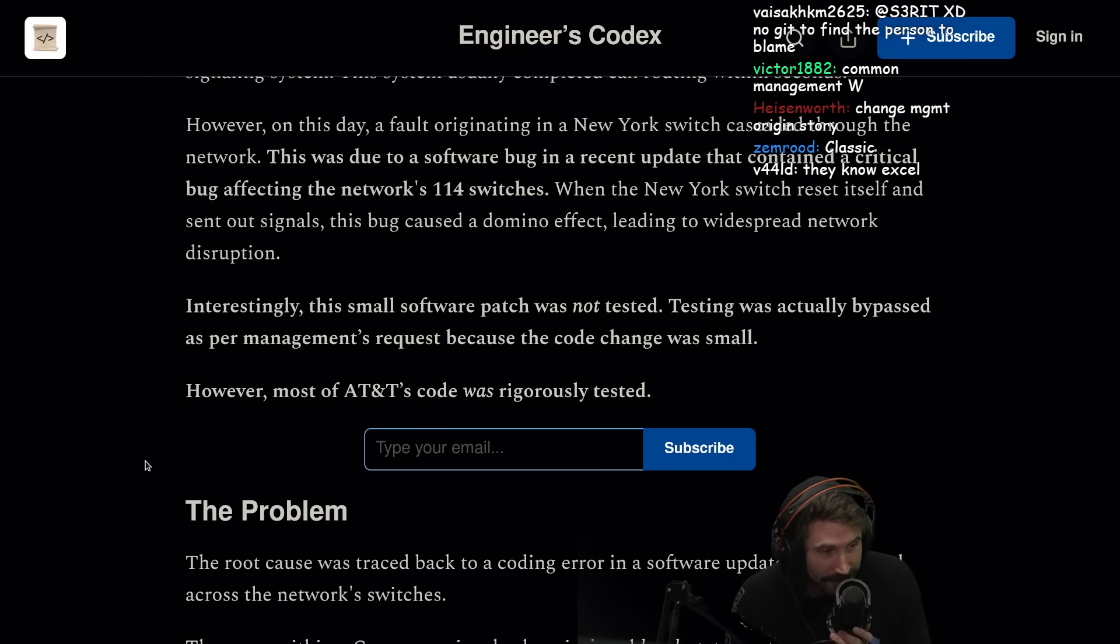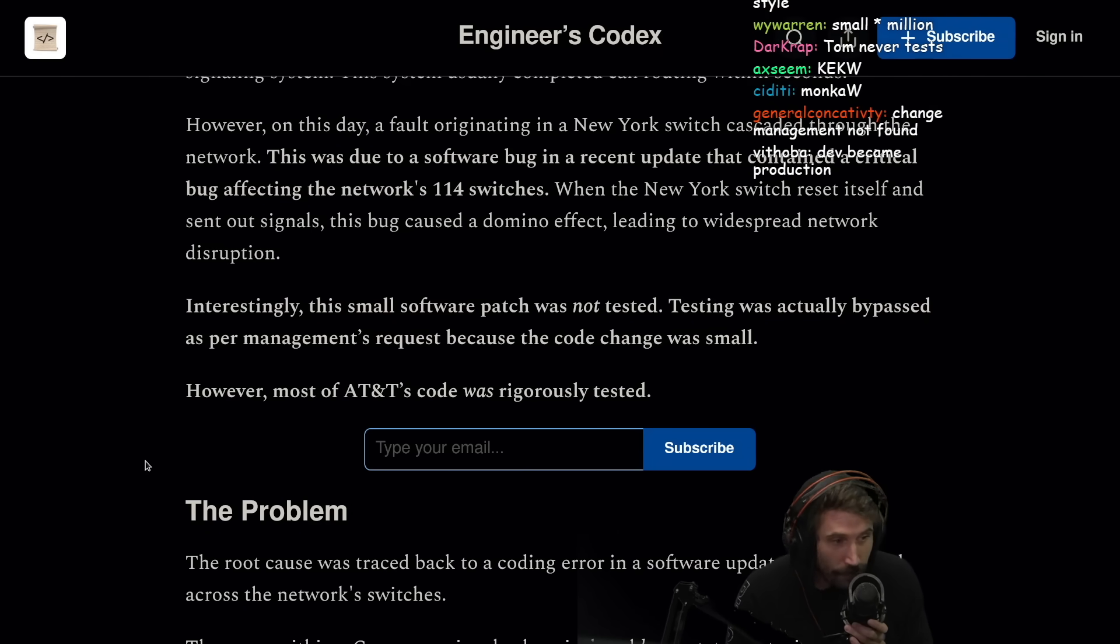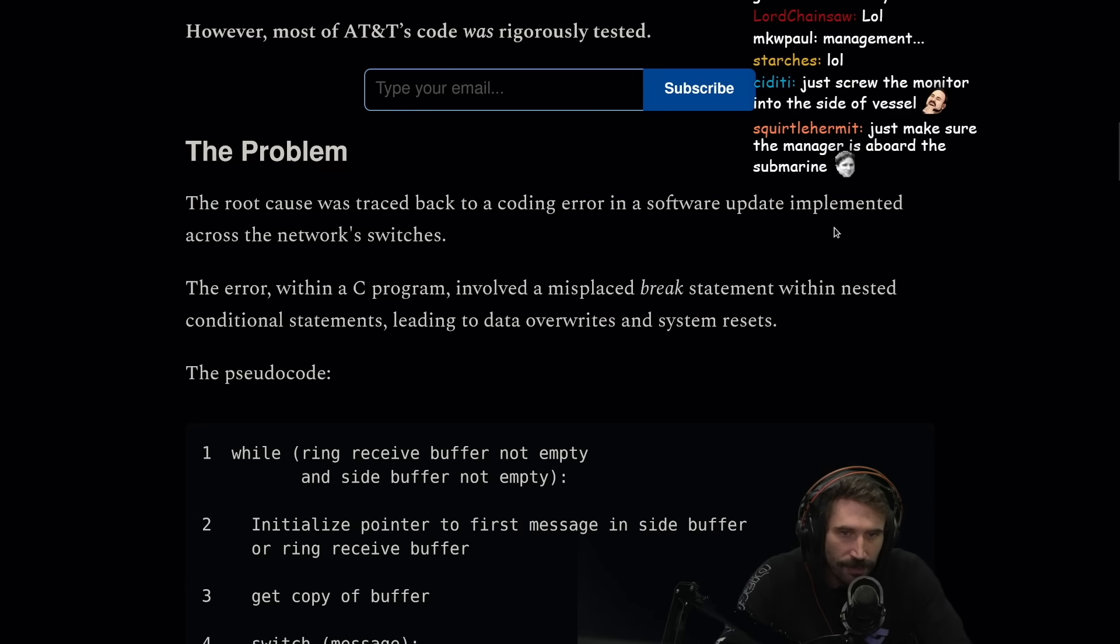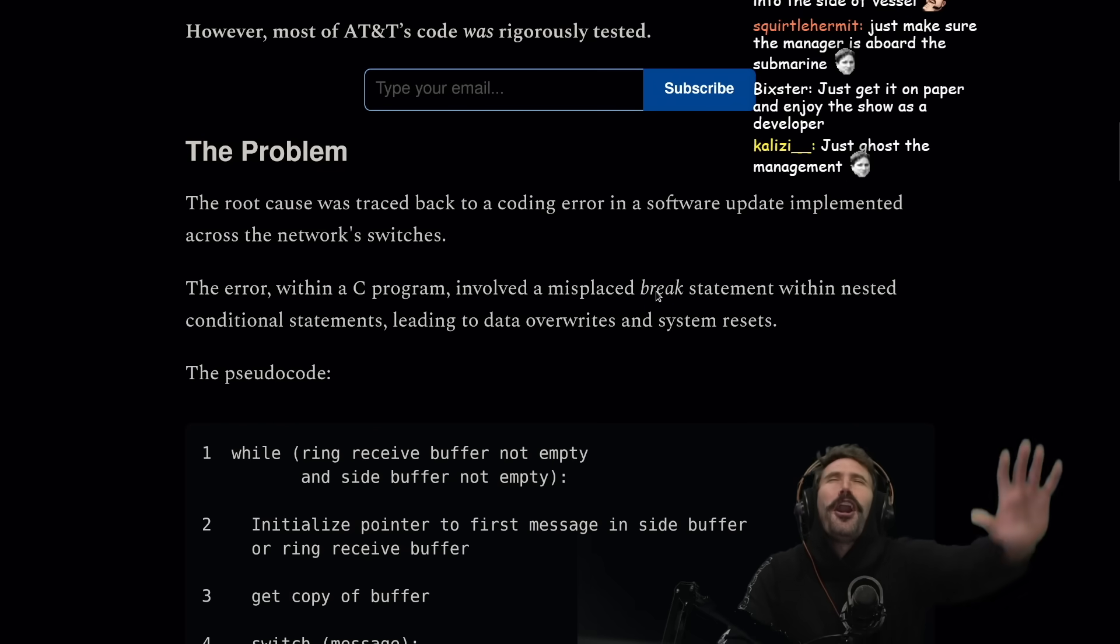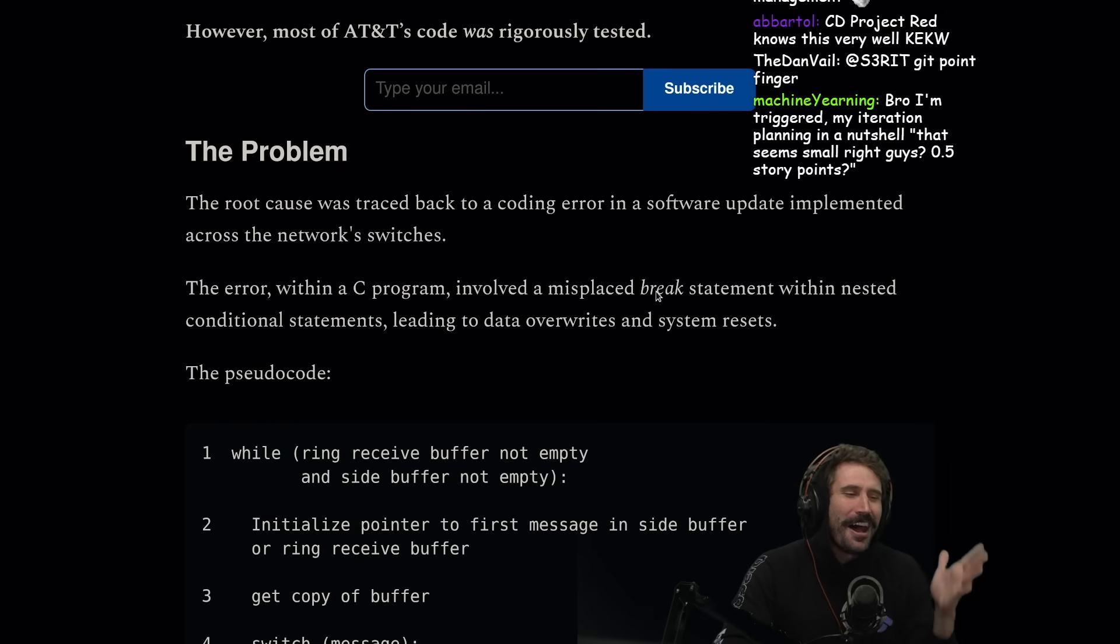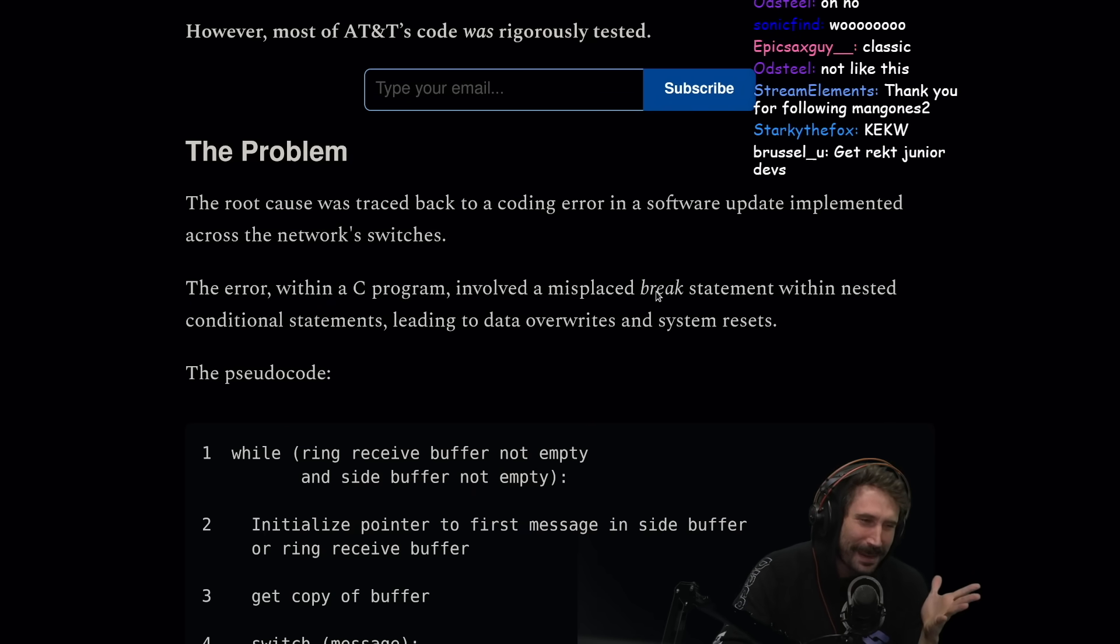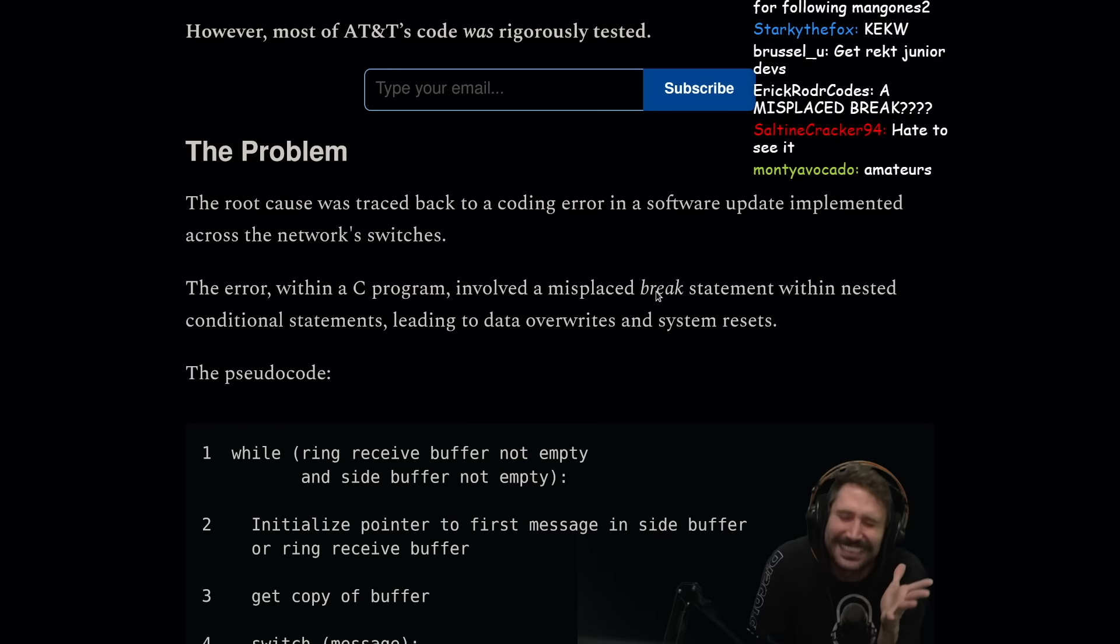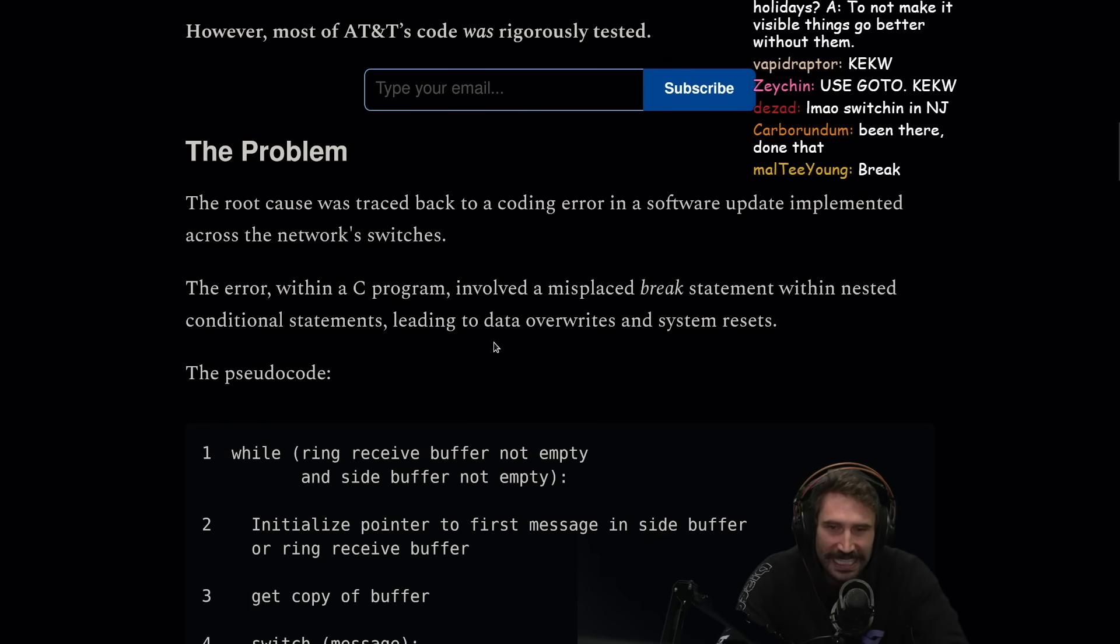The root cause was traced back to a coding error in a software update implemented across the network switches. The error within a C program involved a misplaced break statement. Oh yes, just the worst feature of them all, which is switch, and now you're telling me it's a break statement that cost 60 million dollars. That is beautiful.